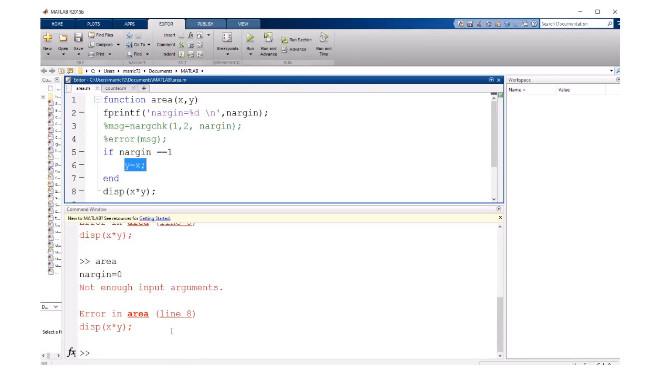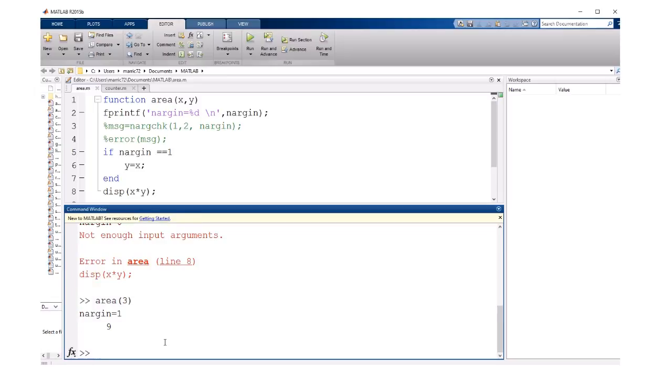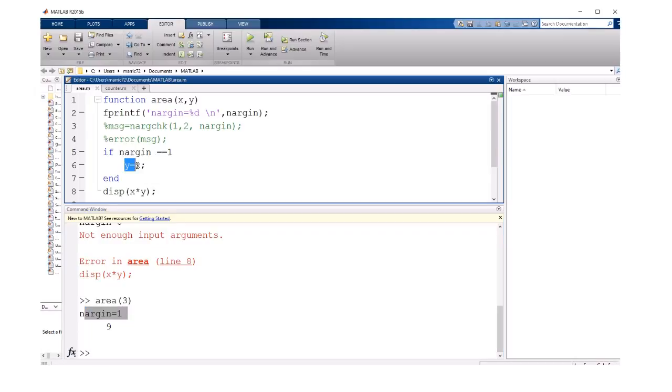I always forget to run it from the command window by passing in some arguments. So this time I'll pass in one argument. It knows I've only sent one argument in, so it'll set y to the same value as x. If they're both three, we've got an area of nine, three times three.